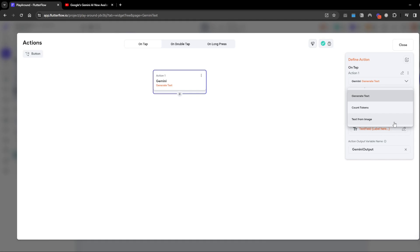I've pasted a text field here where this is the user's input and then there's a button where I've called the action Gemini generate text. The text prompt is the text input field and then I've used an output called Gemini output and listed the text here as this text widget.